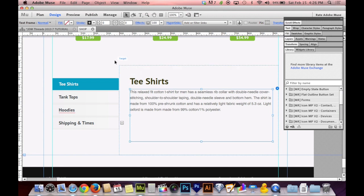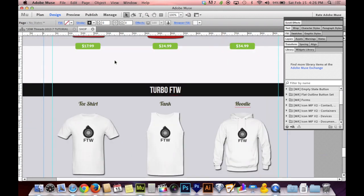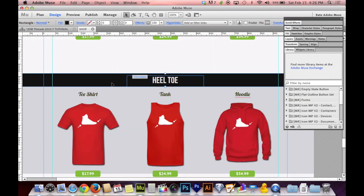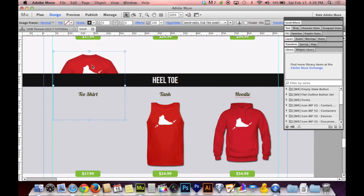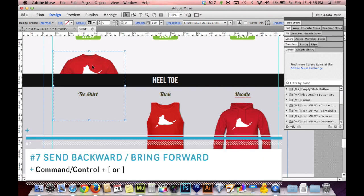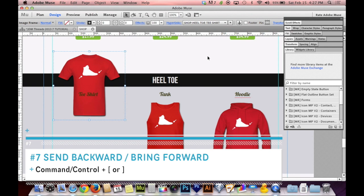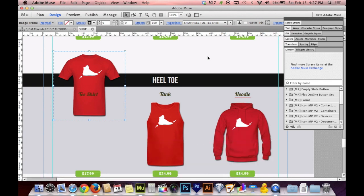Number seven is huge — sending things backward and bringing things forward. If you created an image before a black bar, it might end up behind it. Use Command (or Control on PC) with the bracket keys: the right bracket brings something forward, the left bracket sends it backward. Notice that doing this over and over again takes a while if you have many layers — each shirt, tank top, hoodie, and text box counts as a separate layer, so you might have to hit it 100 times if you have 100 layers.